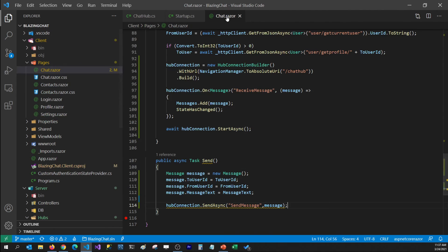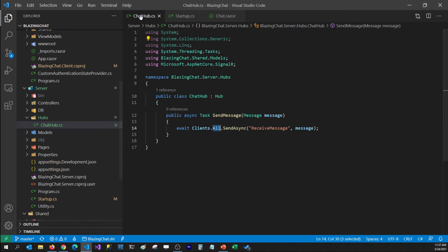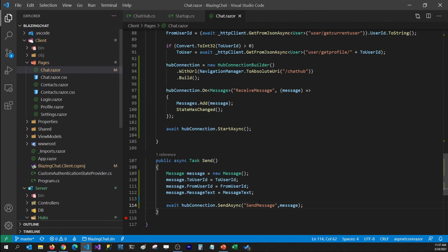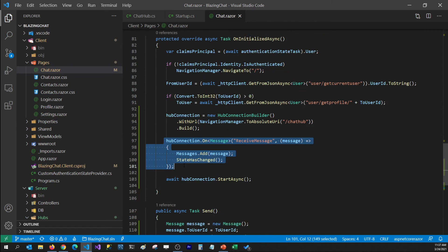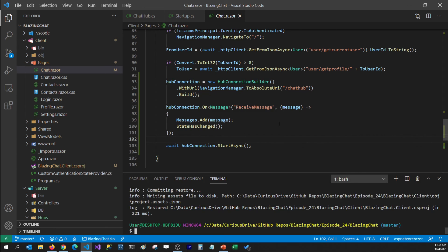If I go back to my chat.razor here, I'm going to await the hubConnection.SendAsync method. So whenever we send the message, that will be received at the hub, which will send that message to all clients listening to ReceiveMessage — which we configured in OnInitialized. And that's all we need to do in order to integrate SignalR as a chat application in our Blazor application. Let's run this and see if it works.